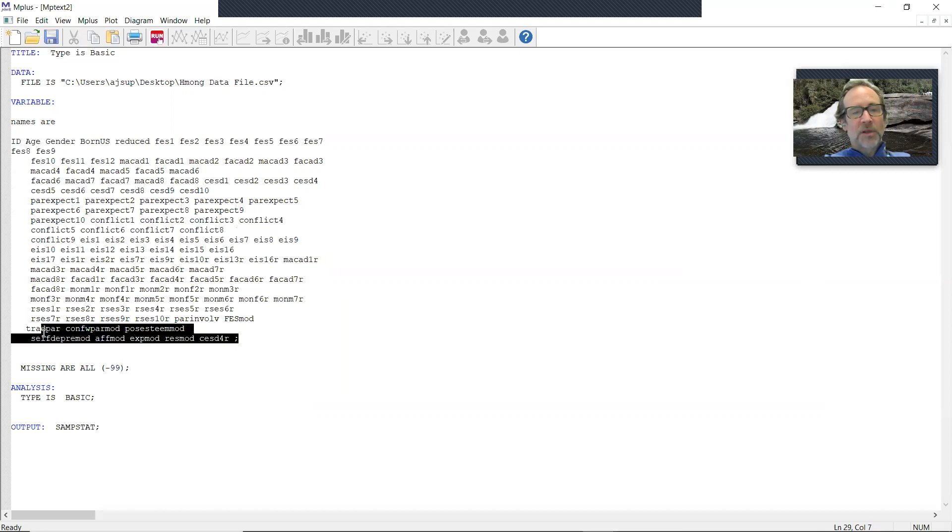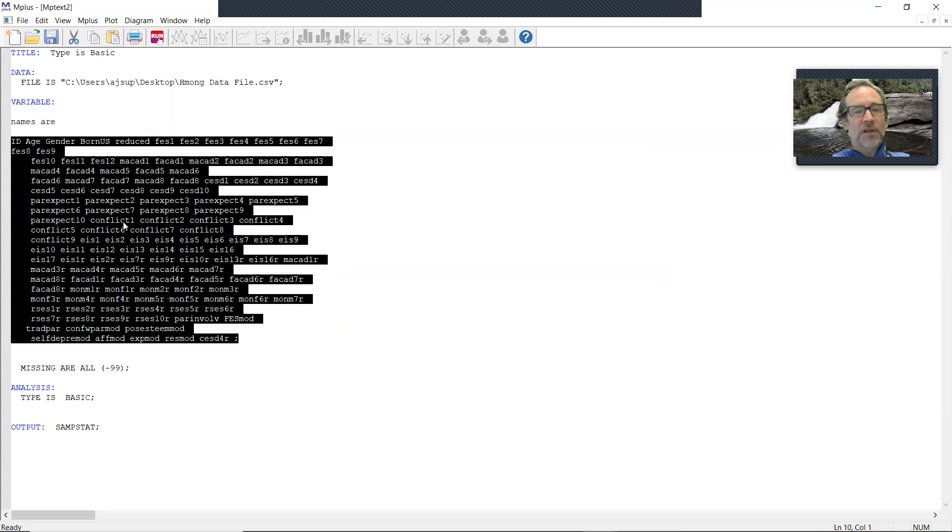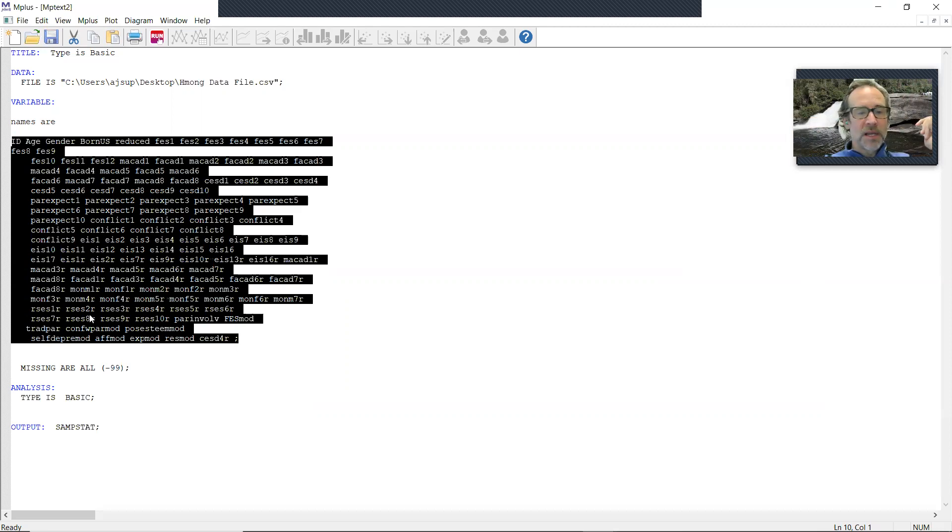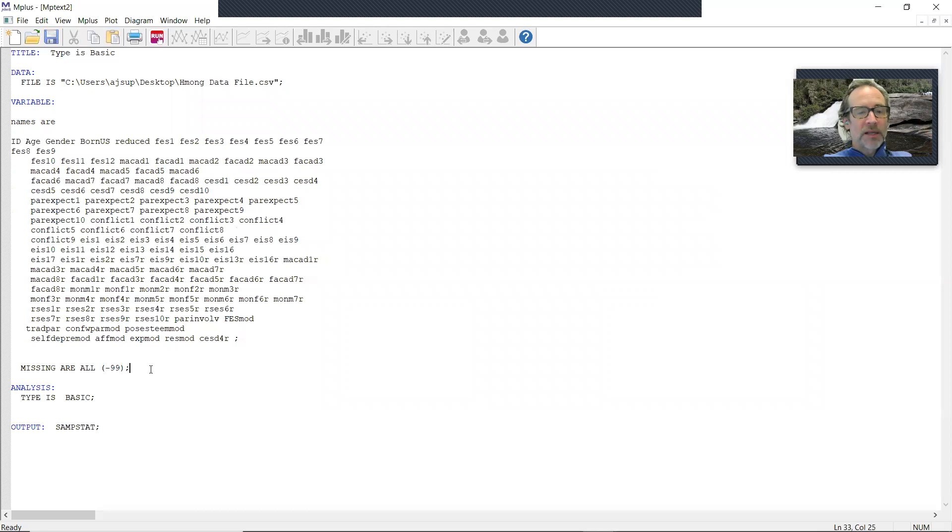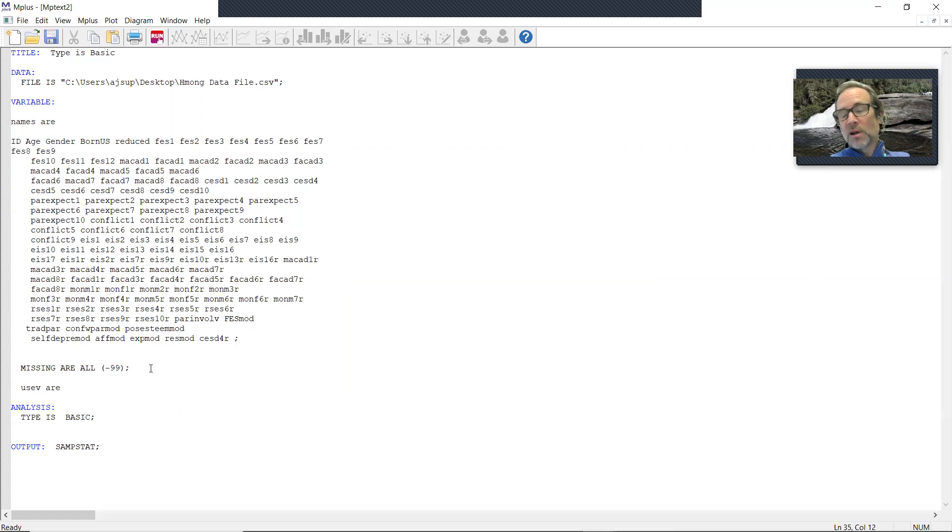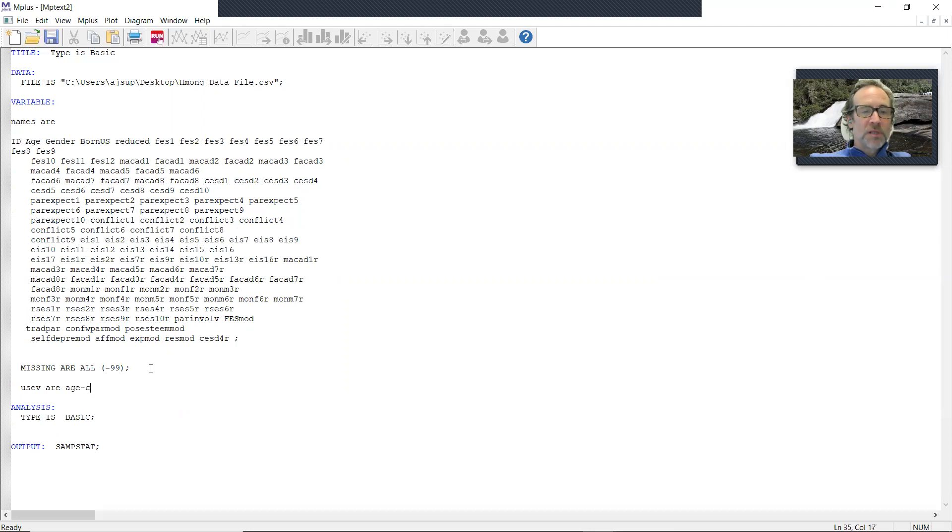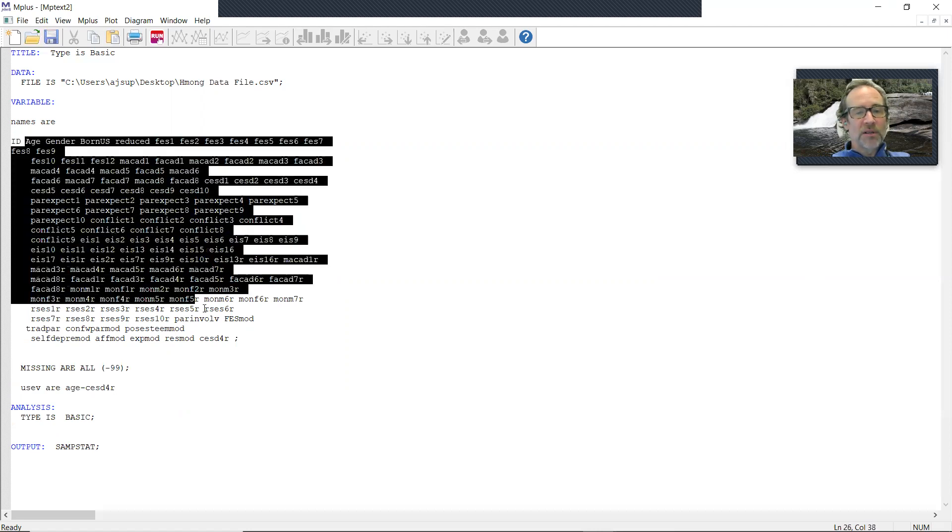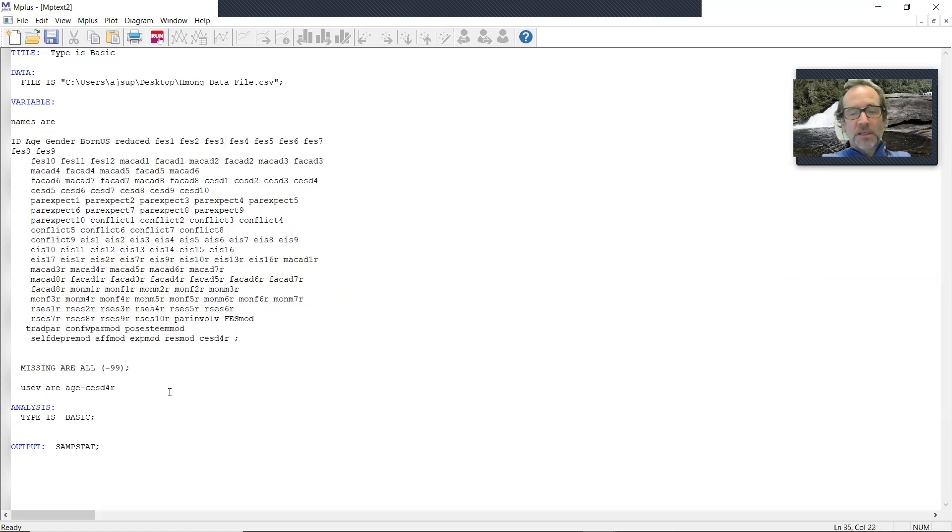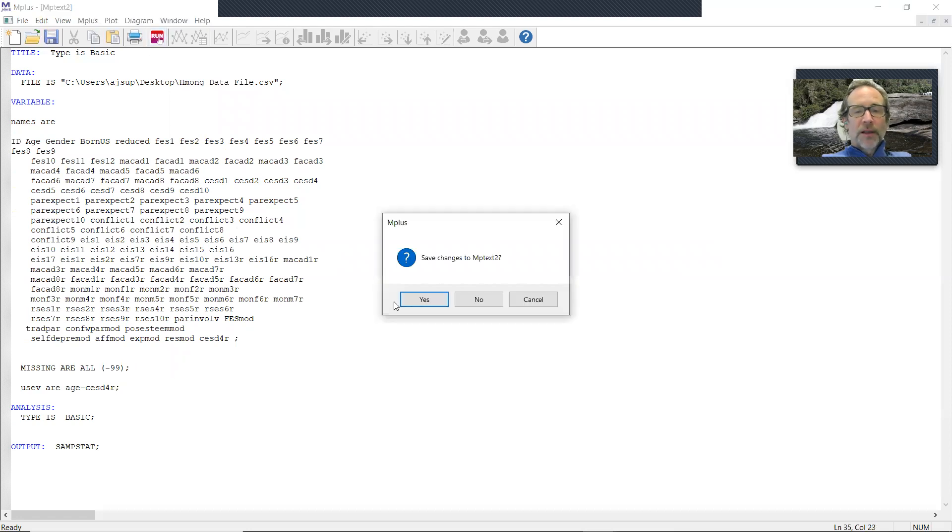So it's now assigned variable names to each of the comma separated columns in the data set. I'm ready to run this. However, if I don't put in a use variables command, MPlus is going to think I want to use all of them, including the ID variable, which I don't. So I'm going to say use variables are age through CESD4R. And what that's going to do is give me information on all these variables. You need a semicolon, and I'm going to run that.